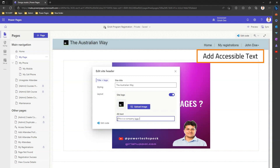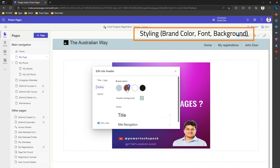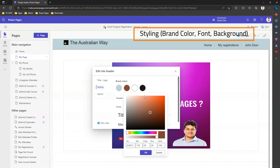If I click on Styling, I can see the brand colors which are inherited from the styling section. If I want to change the brand color, I can pick any color — let me pick some random colors and confirm.